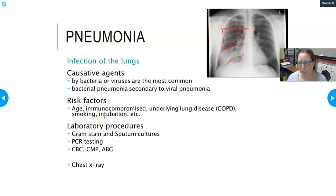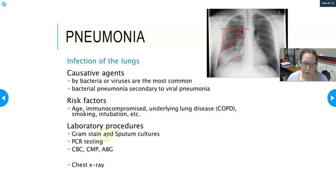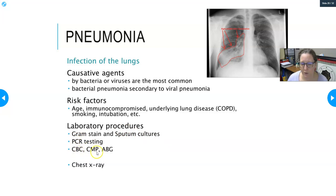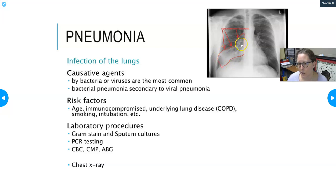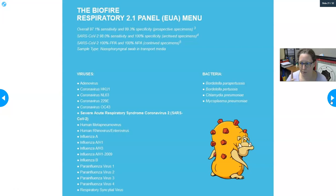Intubated patients are at higher risk for ventilator-associated pneumonia. Lab procedures to diagnose pneumonia include Gram stain and sputum cultures, and PCR testing from sputum or nasopharyngeal swab. Physicians will also order a CBC, CMP, and ABG — the CBC to help distinguish bacterial from viral infection and the ABGs to assess gas exchange. A chest X-ray will show consolidations in affected lung lobes indicating pneumonia.